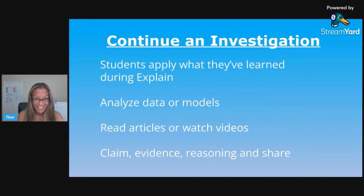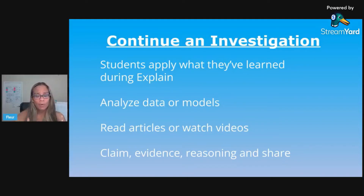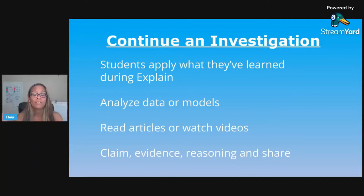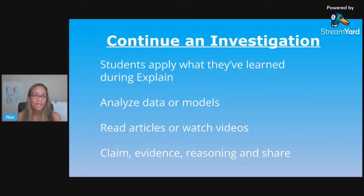If students are continuing an investigation that they started during Explore, then during Elaborate they're applying what they learned during Explain. For example, they explored a keystone species, then during Explain you talked about the importance of that keystone species in an ecosystem and what could happen if it went extinct. Now during Elaborate, students put all of that together — whether it's a project, a lab, or something else. They can analyze more data, read other articles, watch videos, write claim-evidence-and-reasoning paragraphs or essays, and construct those arguments.